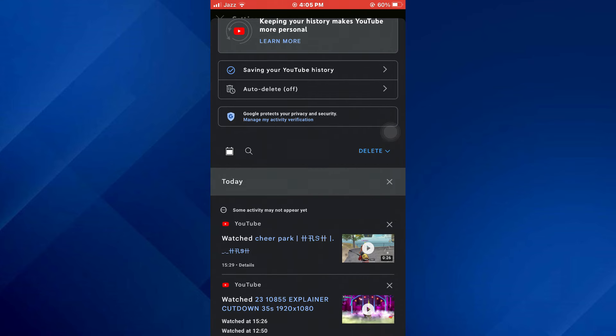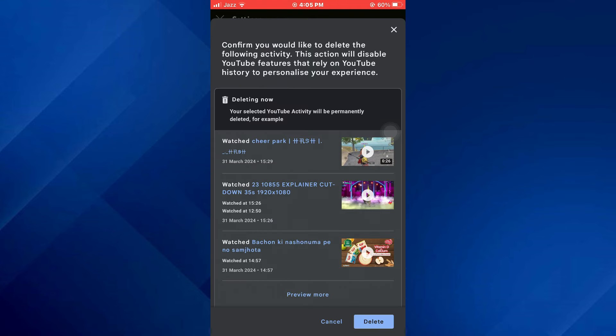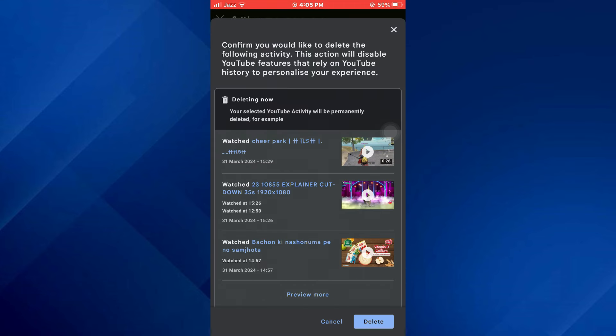A new pop-up will appear. Simply tap on the delete button at the bottom and all of your account history will be deleted.